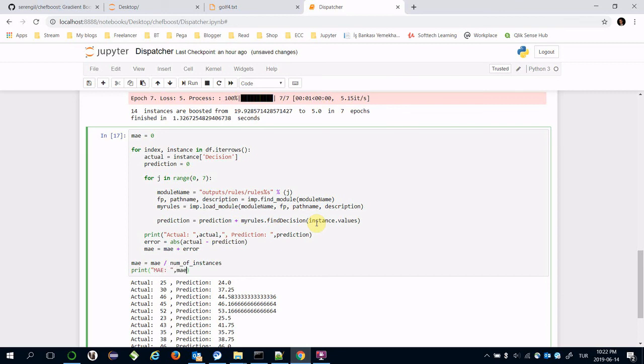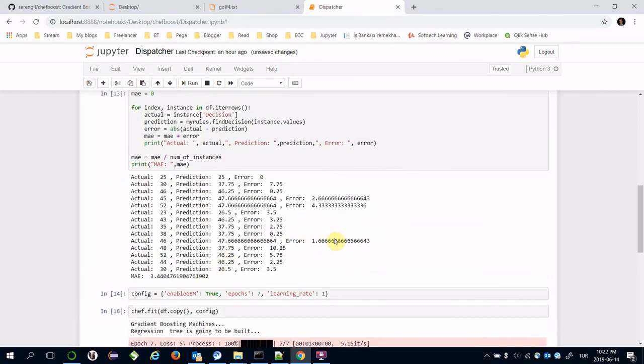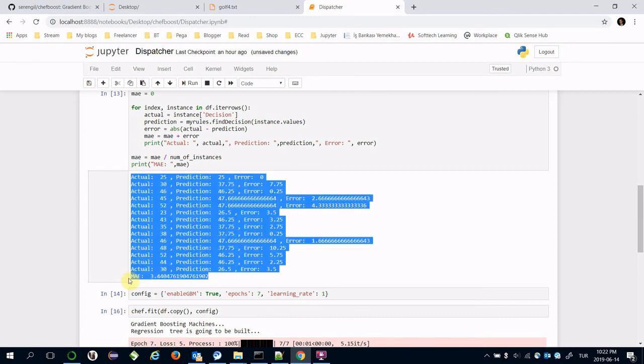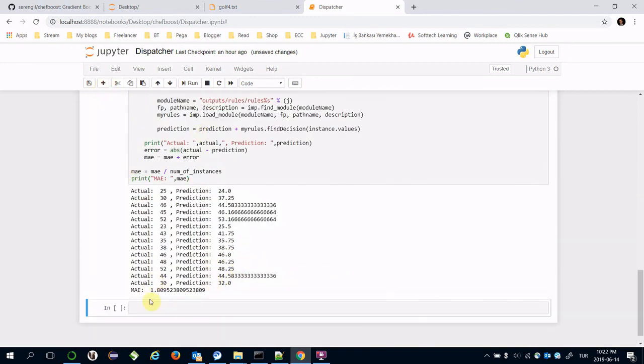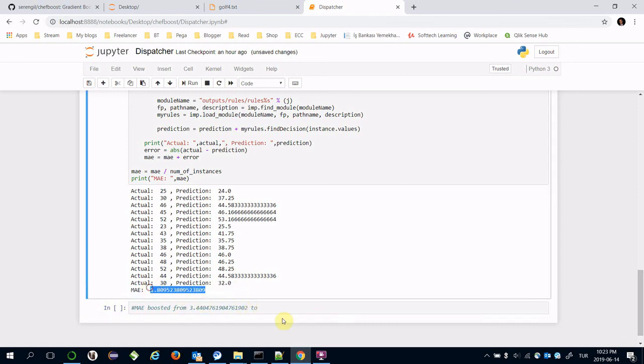After the for loop, I'm going to calculate its division: mean absolute error over number of instances. This is the boosted mean absolute error. Now its new value is 1.80. Remember its value before the boosting. Mean absolute error is boosted from 3.44 to 1.80.